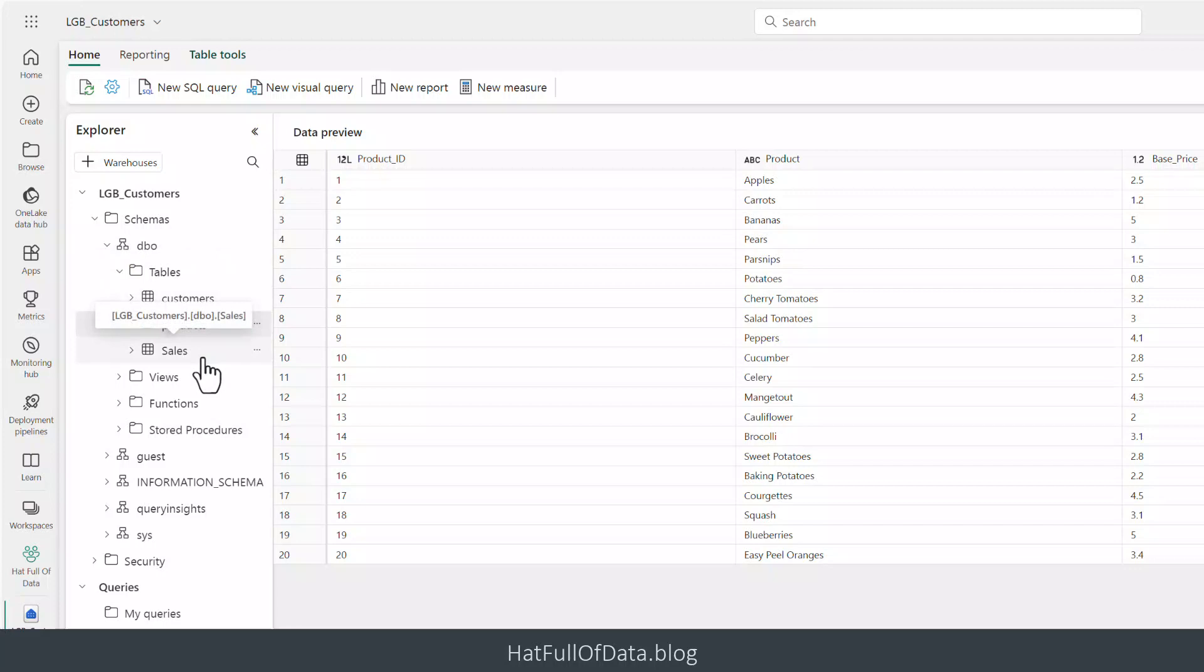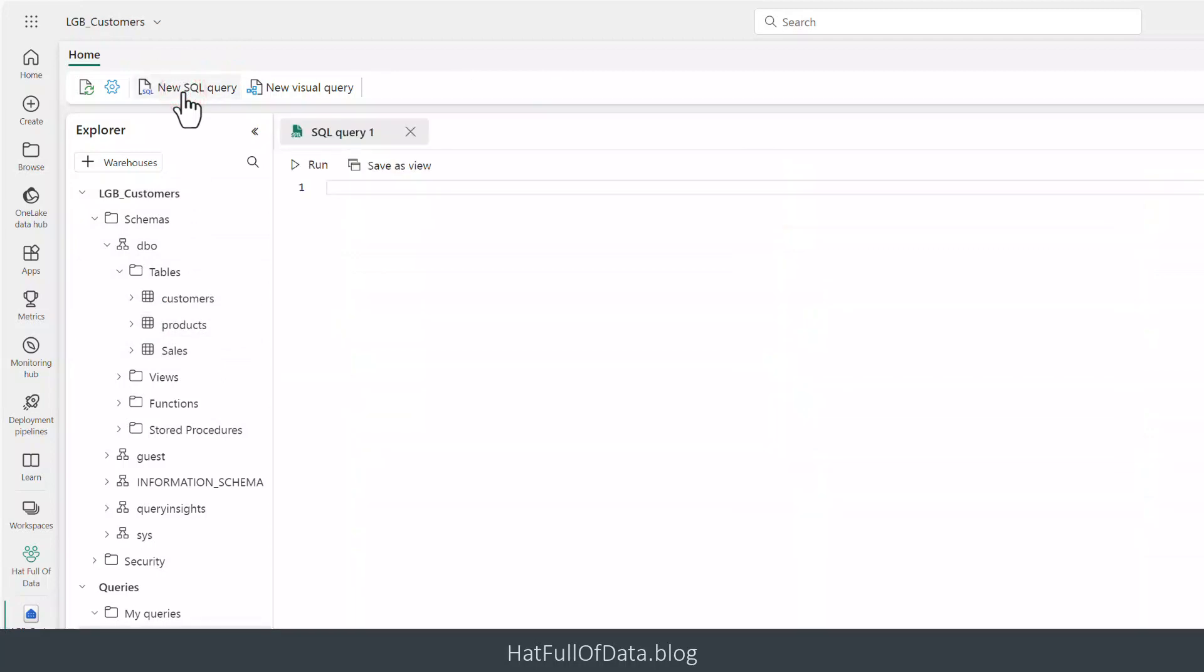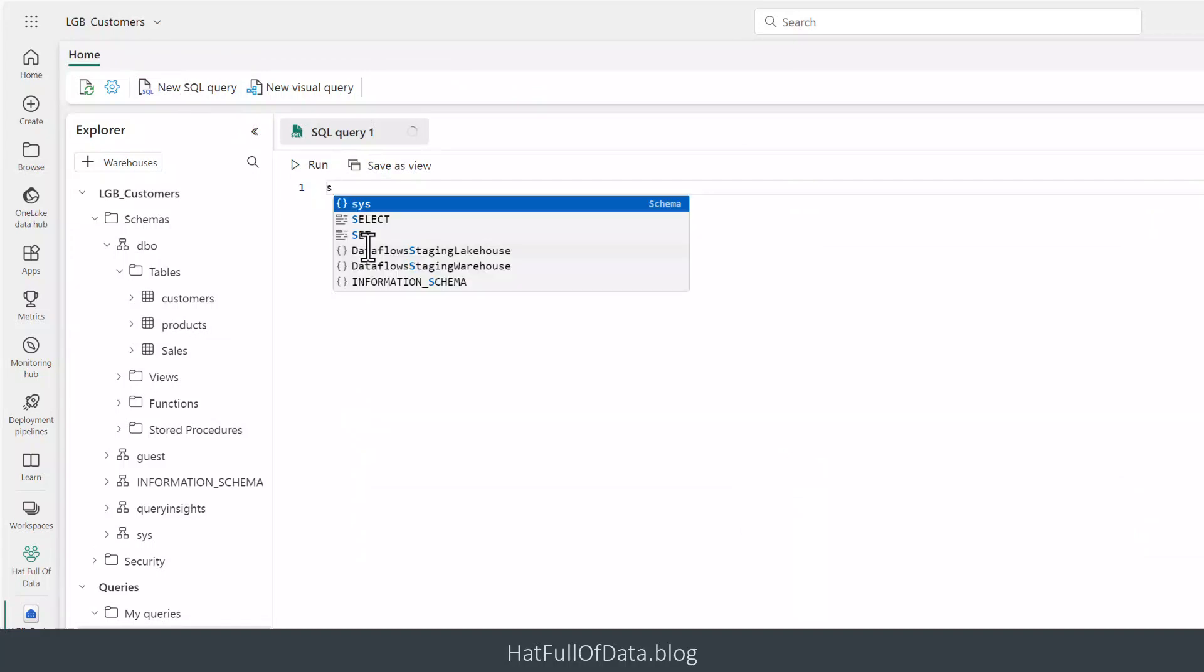But another way to explore our data is to write a query. So if we click on a new SQL query up at the top here, in this window we can start to type some SQL. I'll keep it really basic and simple here, but as I start to type in SELECT...